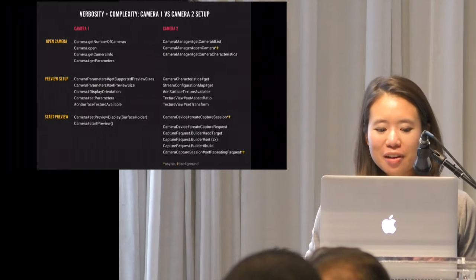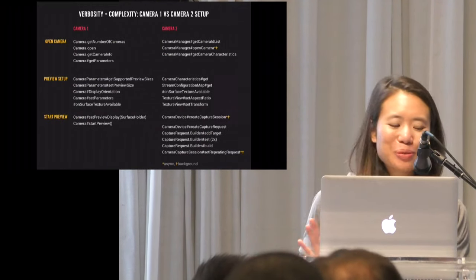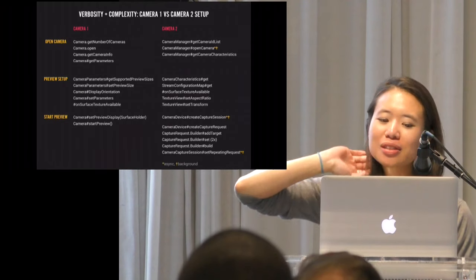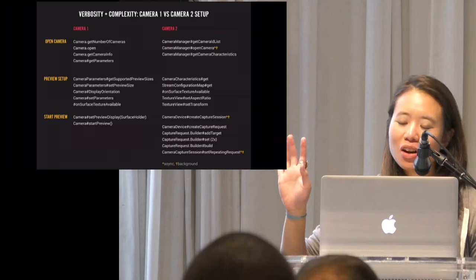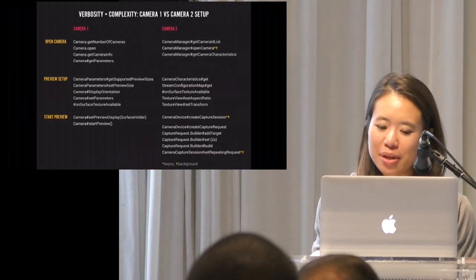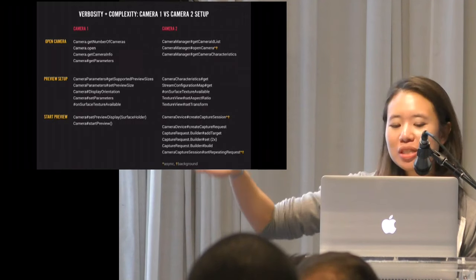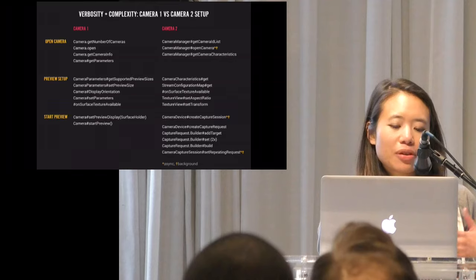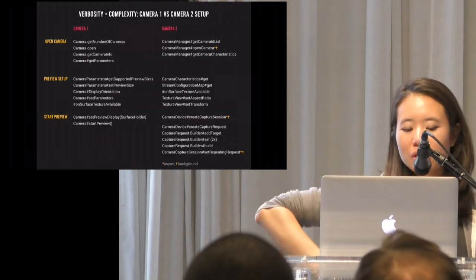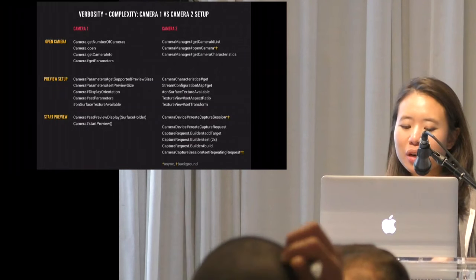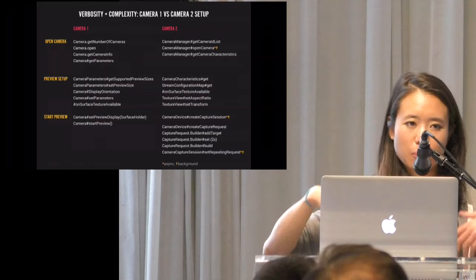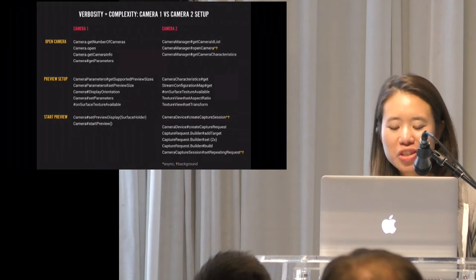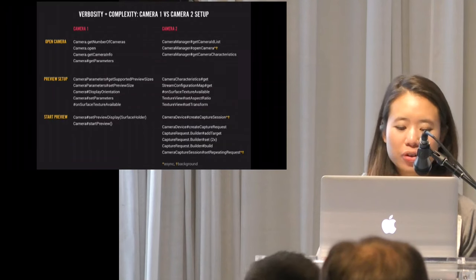The basic steps to getting started with the camera: get a list of connected camera IDs, pick your favorite one, open that camera, set up any outputs you want requests to go to, open a camera capture session to associate your open camera with your target outputs, and then start creating requests, setting them up, sending them through, and hopefully get back image data and metadata. If you close a capture session — which you shouldn't do willy-nilly because camera capture sessions are pretty intensive to set up — you have to go all the way back to step three. Switching cameras means going back to step two.